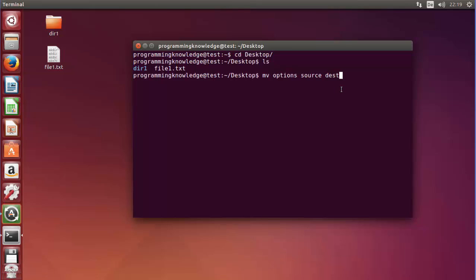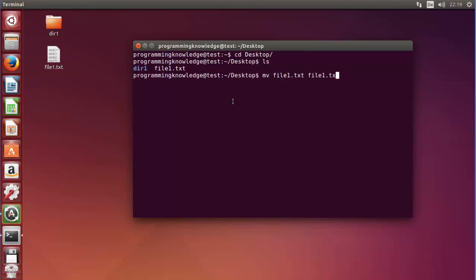First of all I have this file one and I want to use MV command to change the name of this file. So I will use MV, then the name of the file, and then give it another name — for example file2.txt — and press Enter. You will see this file becomes file2.